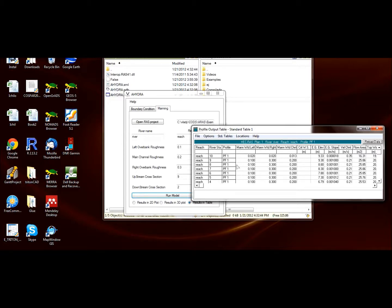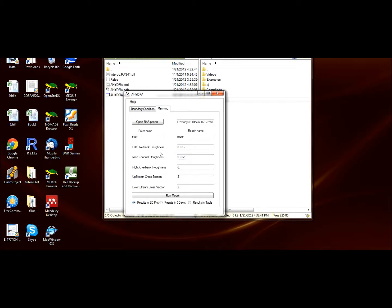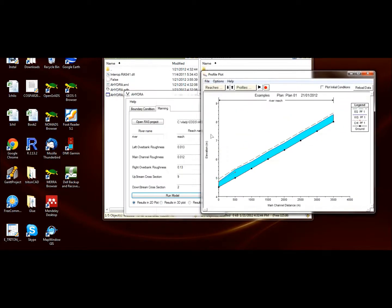Now we can easily give a new different roughness and see how it affects. For instance, with this value—0.013 and 0.012—we have this profile.